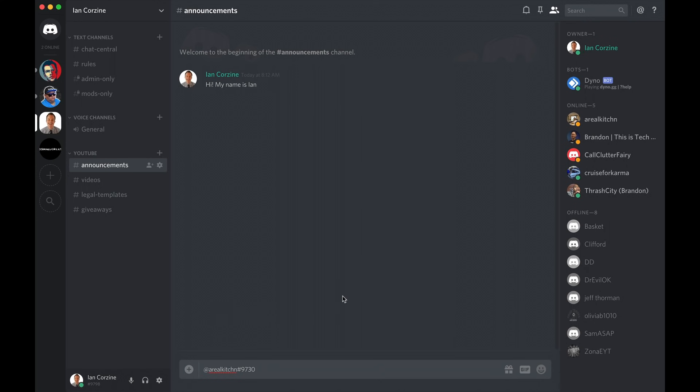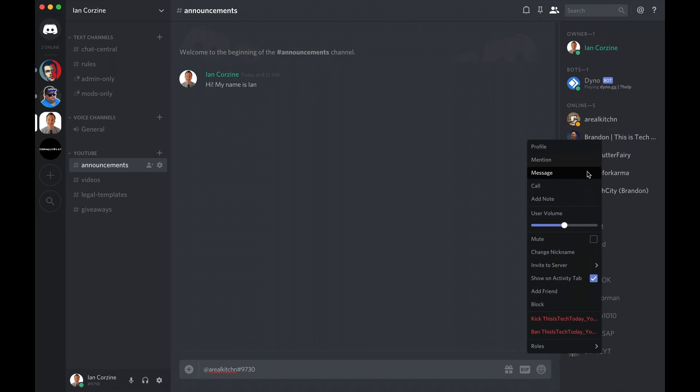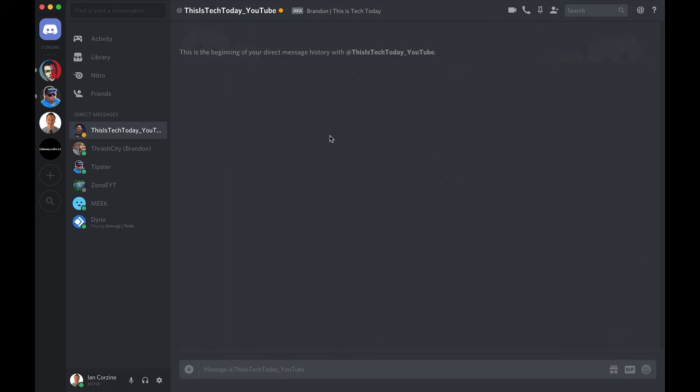And then to DM one of your members, you can just go over, let's say, go over to Brandon here, right click there, and then go to message. And that allows you to privately message, in this case, Brandon of This Is Tech Today, with whatever you want to talk about.